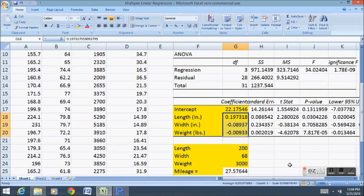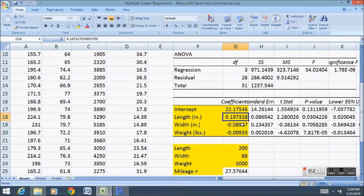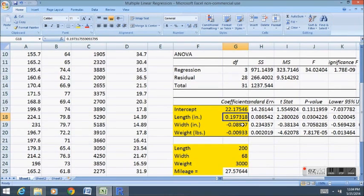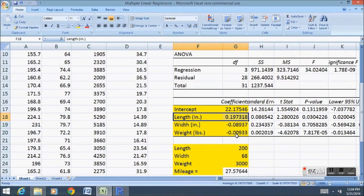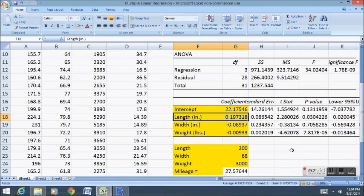There's no statistical test of any kind that can explain why different variables have the slopes they do. We have to use our brains for that one. In this case my first inclination is that length represented one thing when it was by itself, size of the car, and one thing when it was in a group, aerodynamics of the car. That's something that we have to think about when we look at the results of any multiple linear regression.